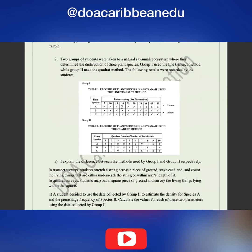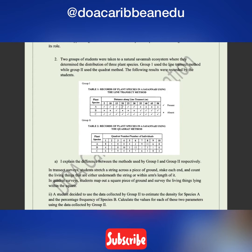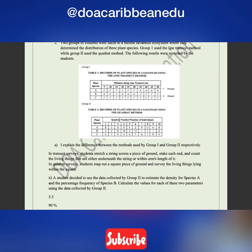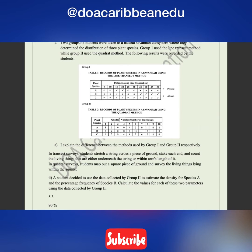Moving on to number two. Two groups of students were taken to a natural savanna ecosystem to determine the distribution of three plant species. Group one used the line transect method while group two used the quadrat method. The question asks you to explain the difference between the methods — to differentiate between a line transect and a quadrat.